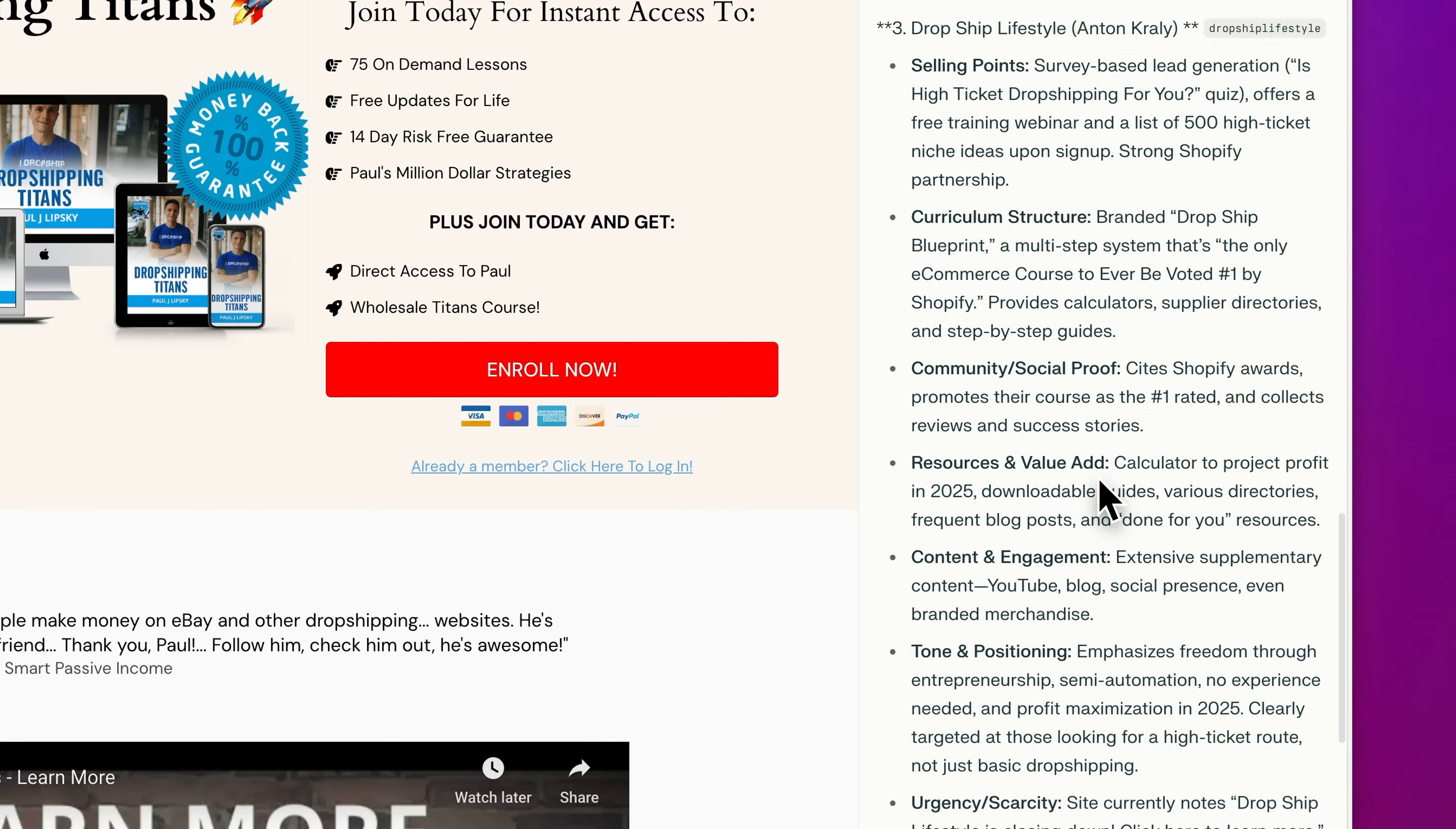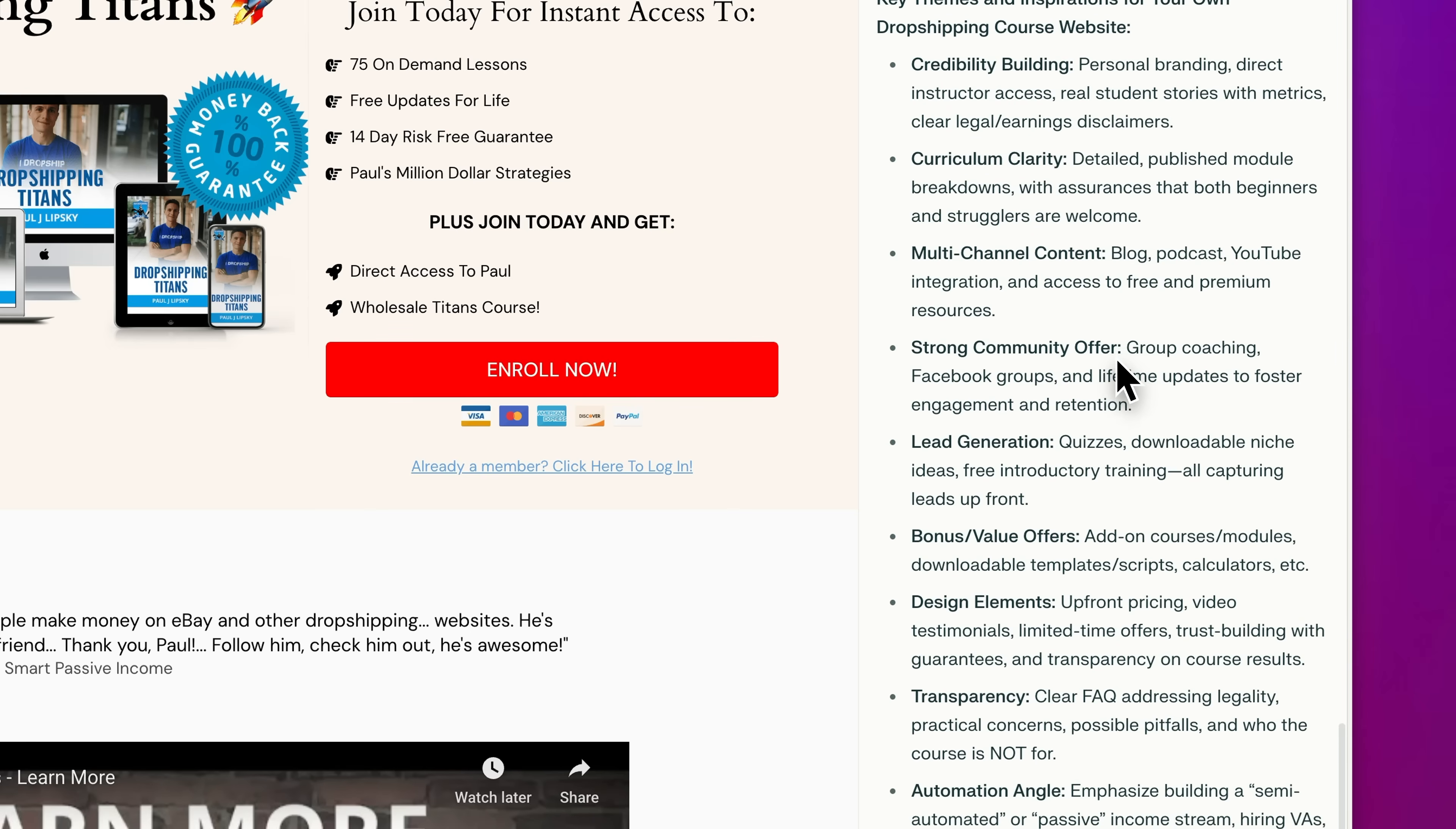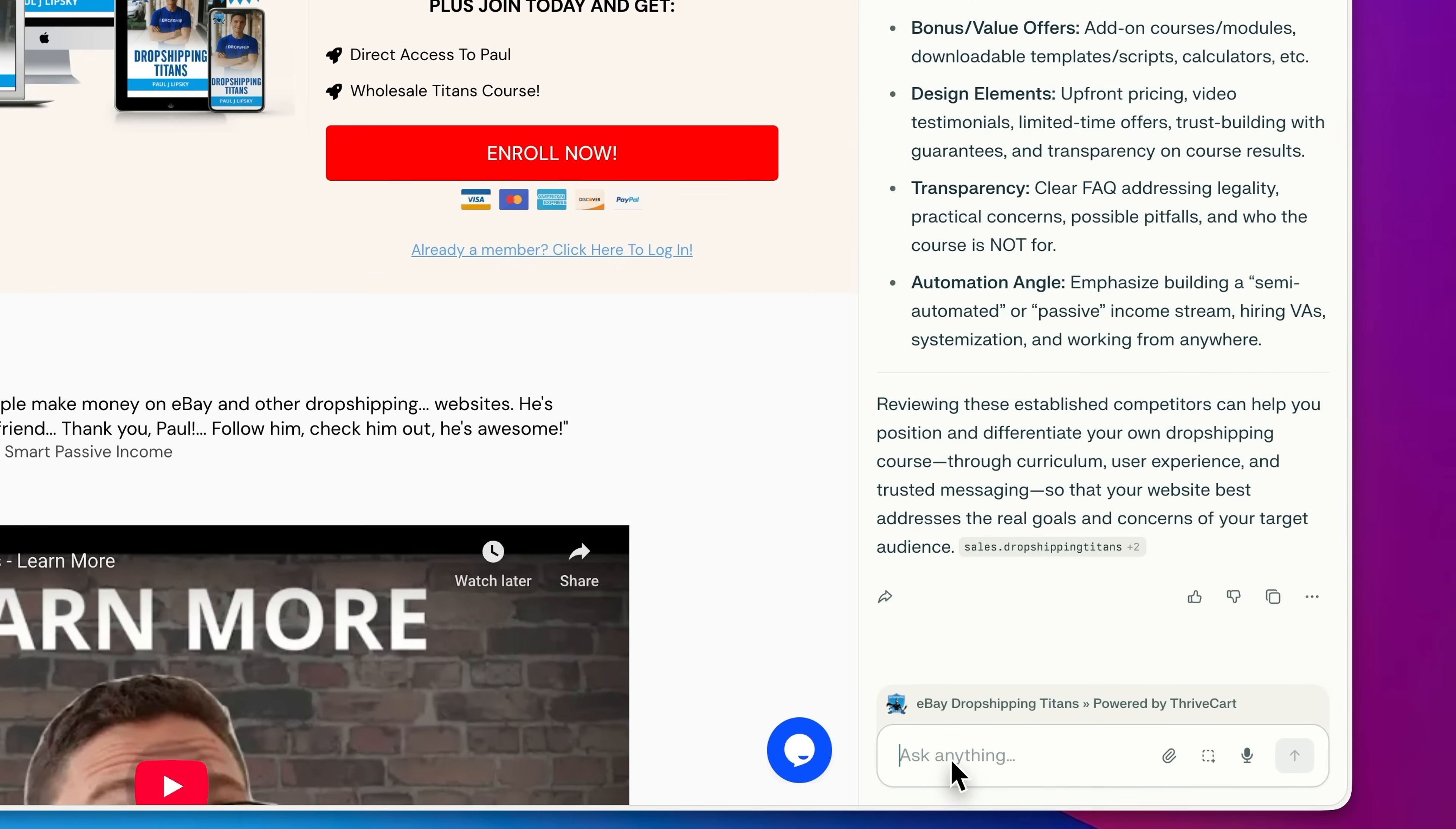So you can kind of get an idea of the common themes. So right here says key themes and inspirations for your own dropshipping course, credibility building, curriculum clarity, multi-channel content, strong community, lead generation, et cetera. So all the important stuff that your competitors are doing, you're able to see right here.